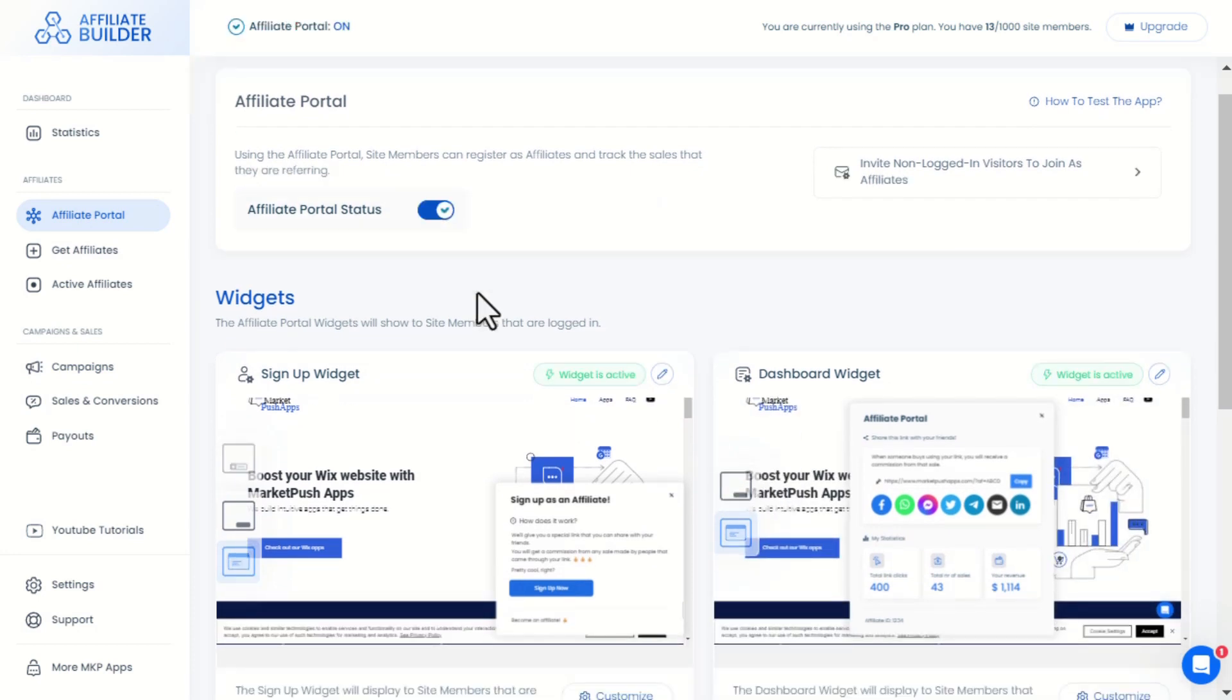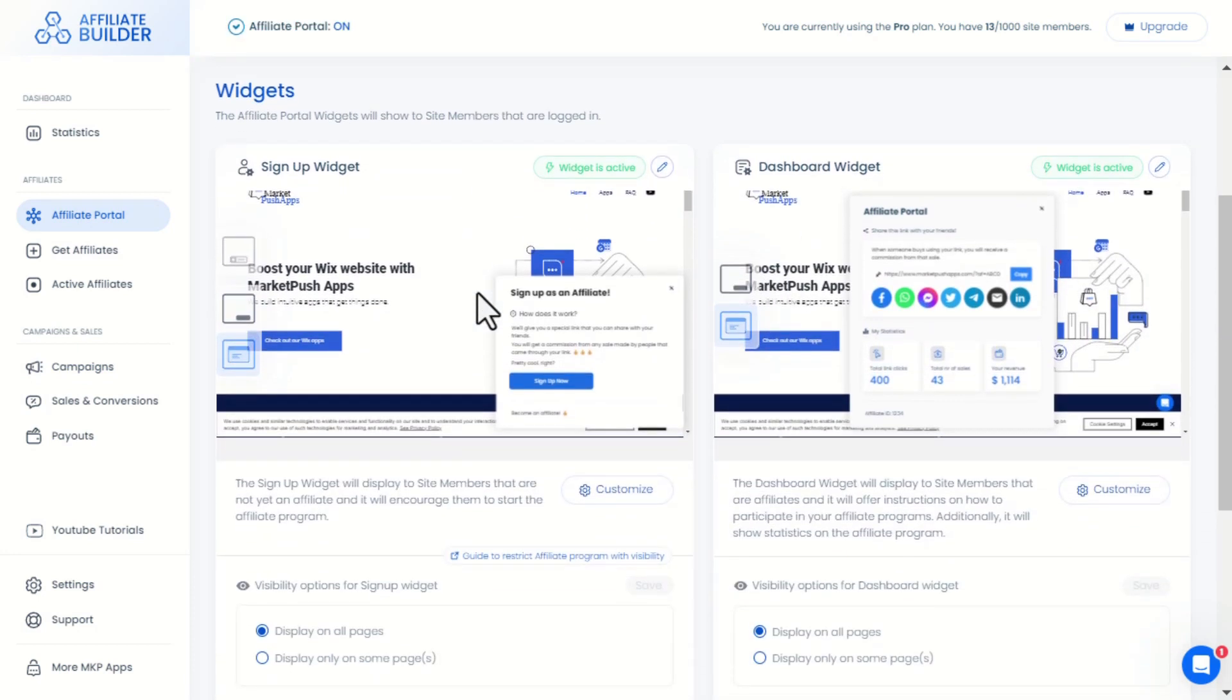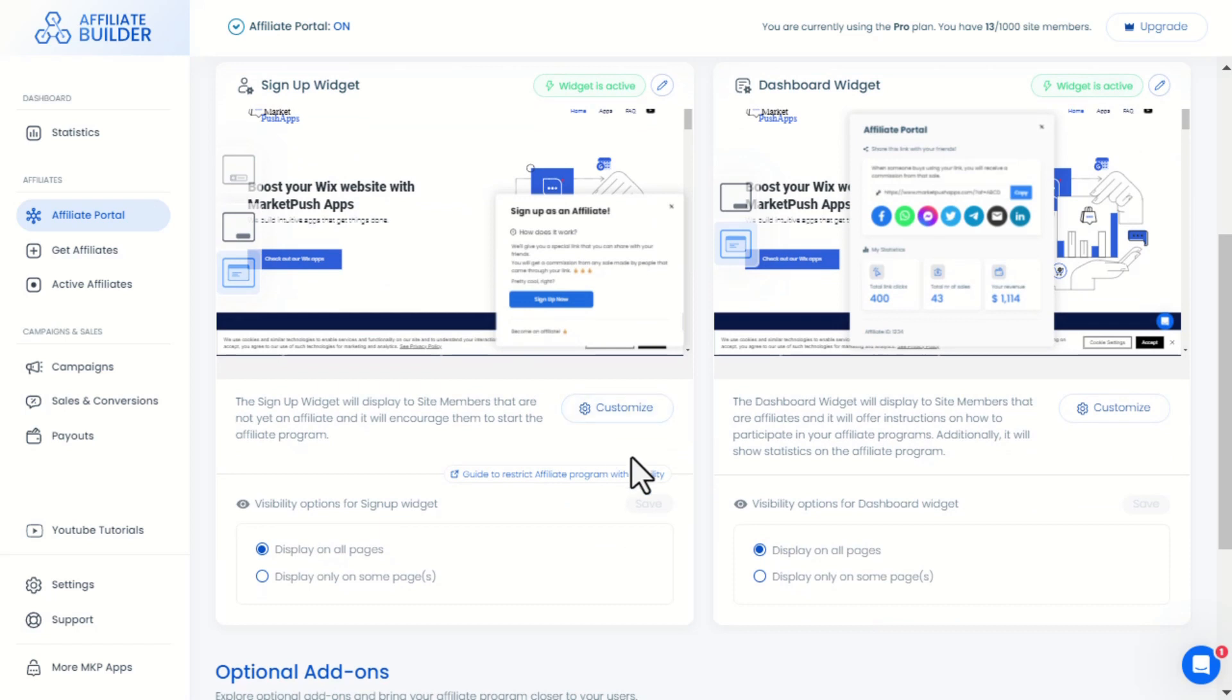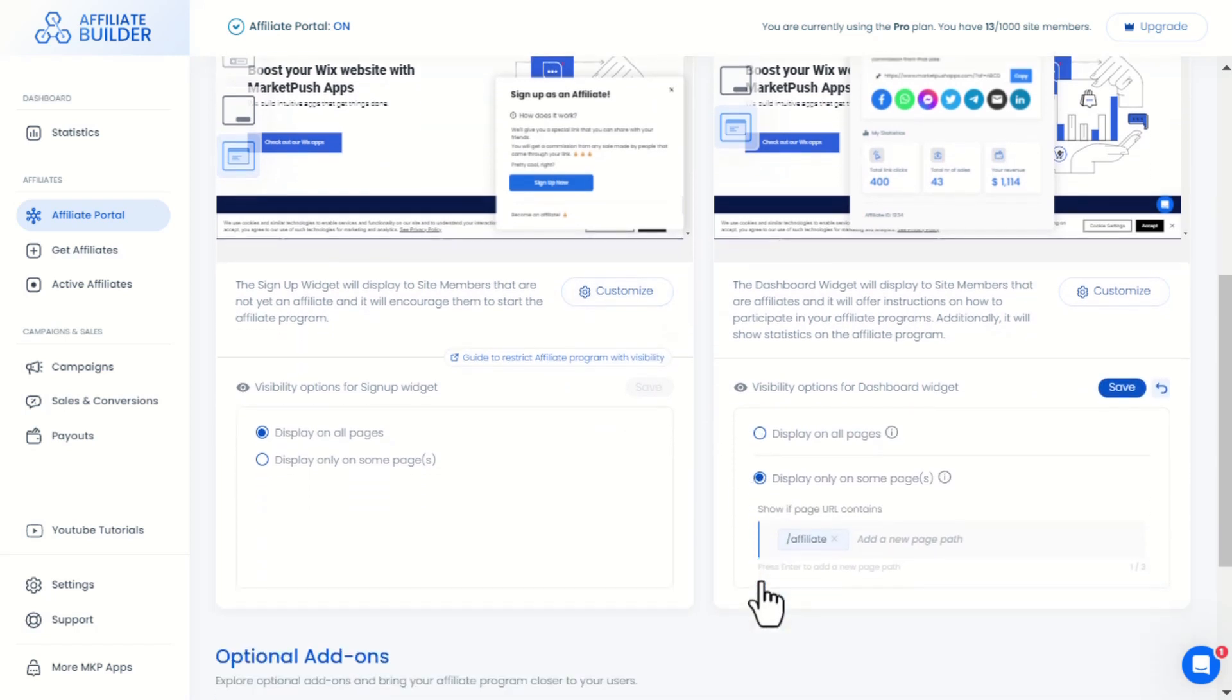If you want to restrict your affiliate program only to some users, you can choose to display the widget only on some pages through here.